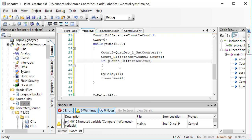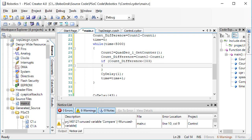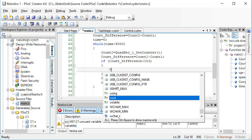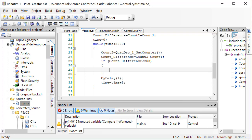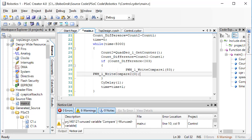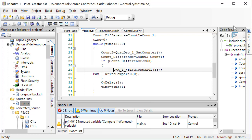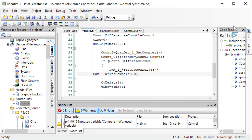203 is our target position. That's one quarter turn. So, if the count difference is less than 203, the target position, in that case, we should turn the motor forwards.